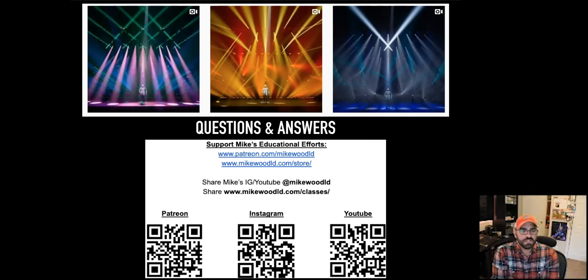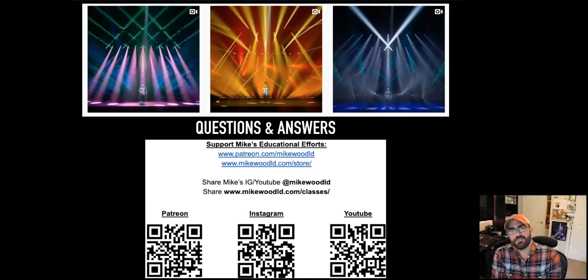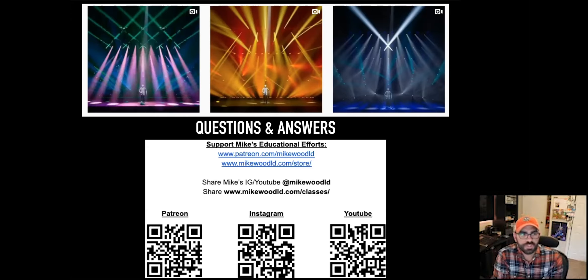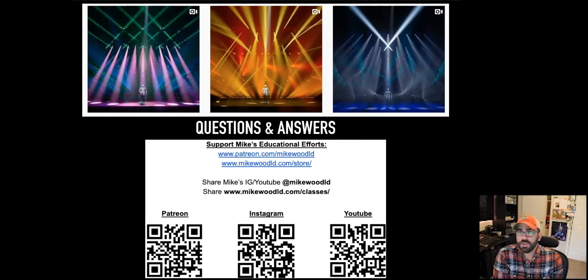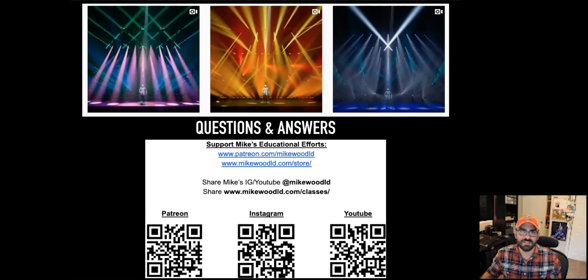Question: can you explain the difference between haze, fog, and smoke? Absolutely. Fog — think of it as like a really thick, dense cloud.